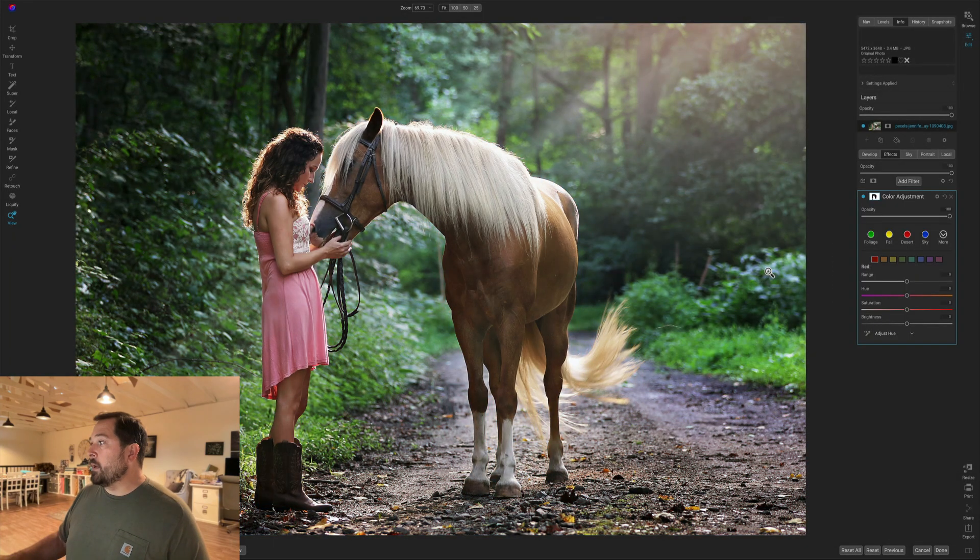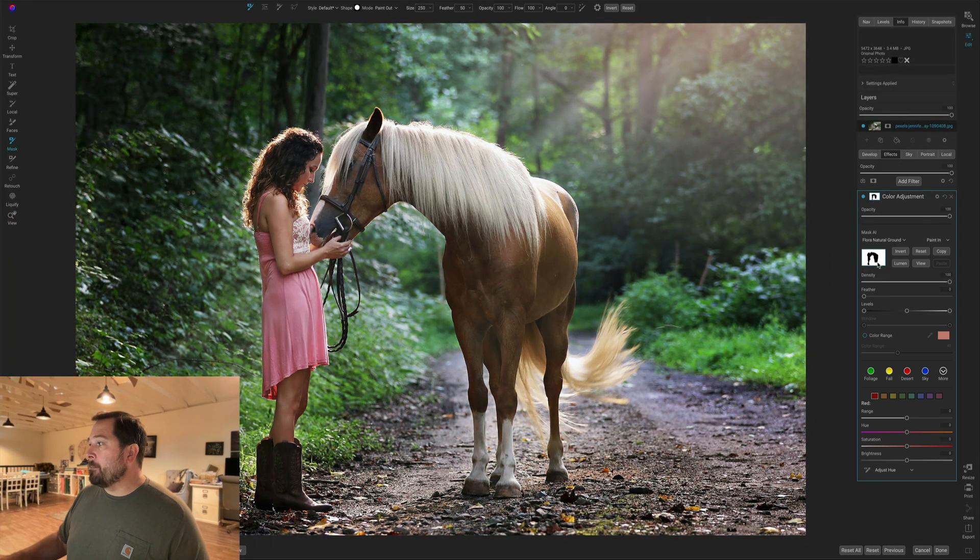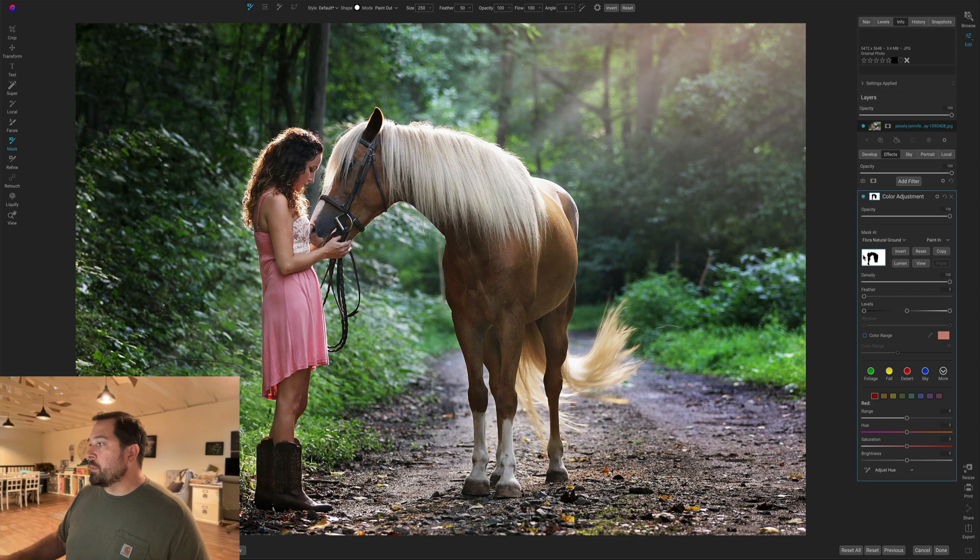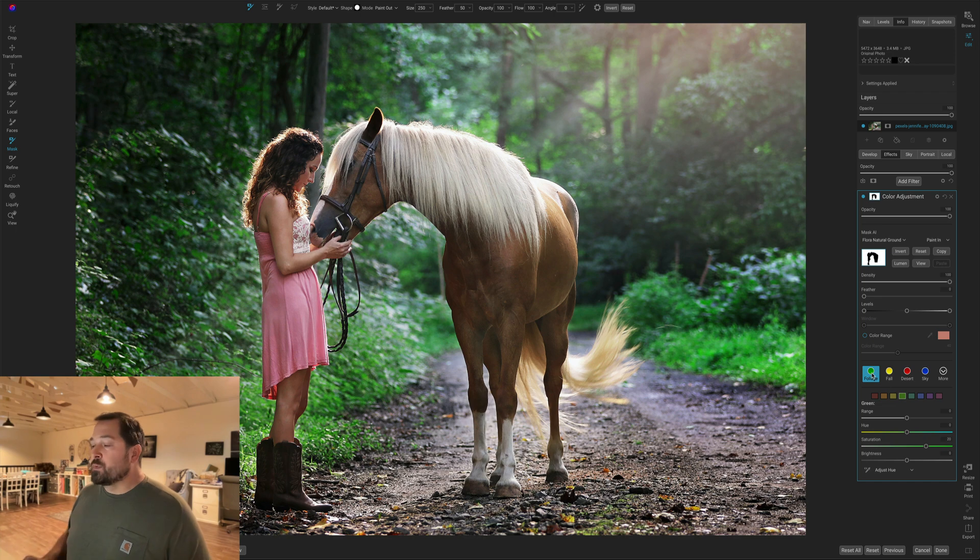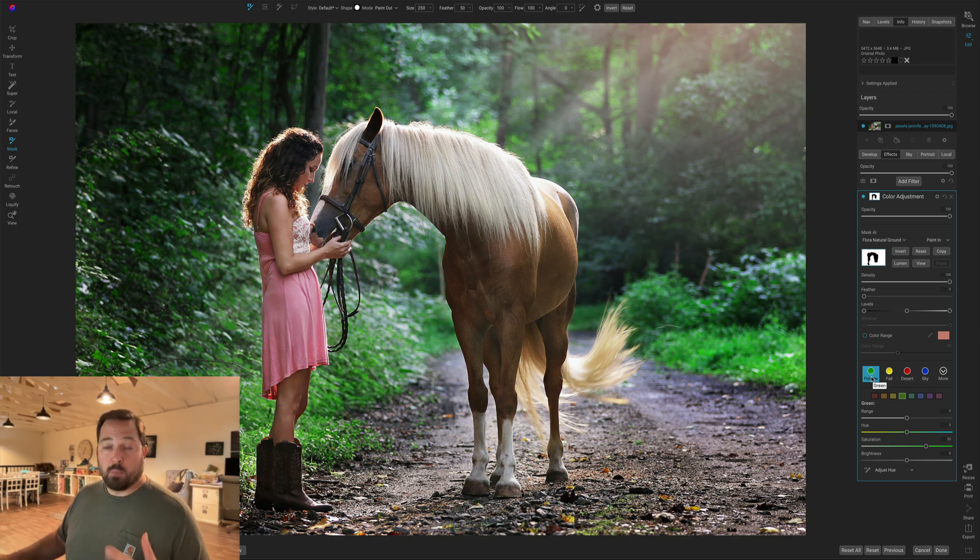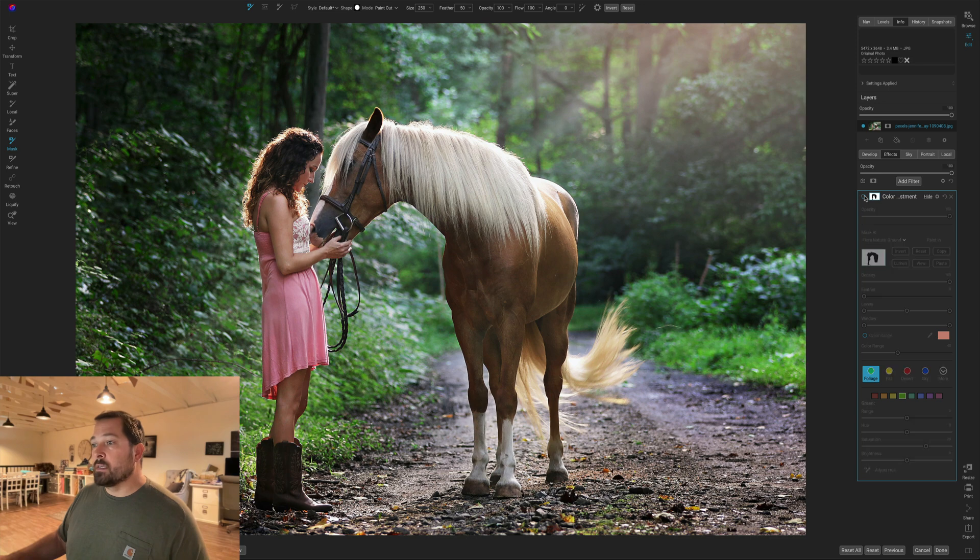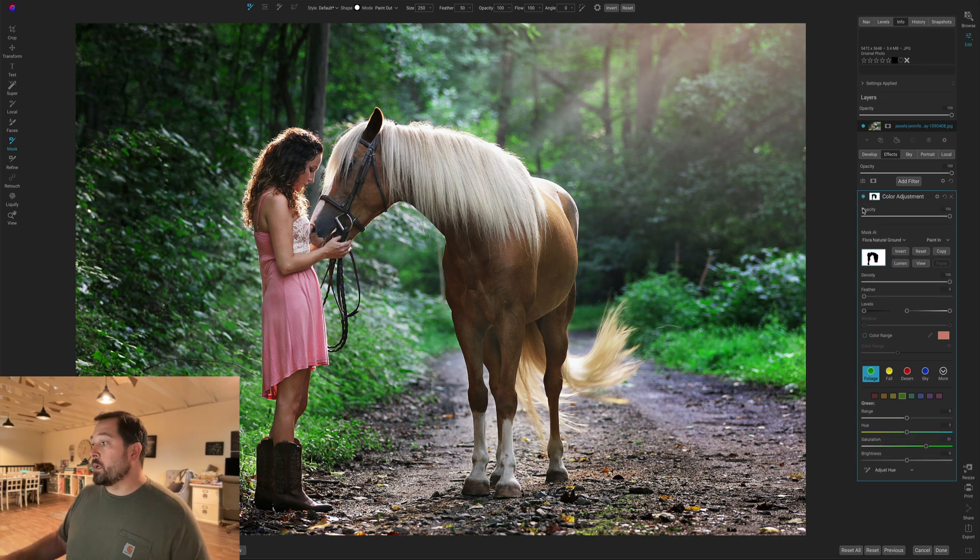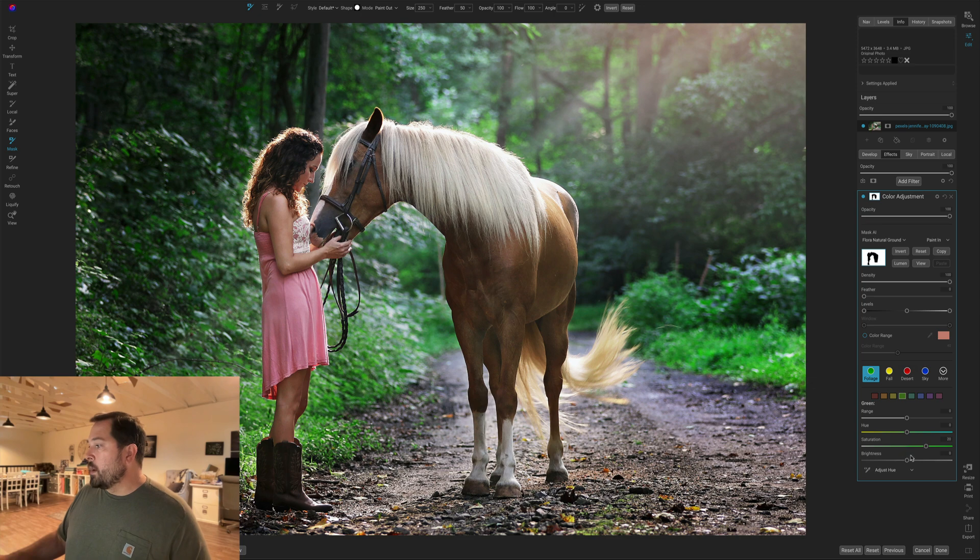I'll add that. You see it pops up here in my stack. It's automatically added that mask that's applying it to everything except for the horse and the girl, and I'm just going to use my foliage preset. You can see how that's taken everything that was green and made it more green. I'll turn it on and off so you guys can see. There's before and there's after. All those greens are much stronger now.